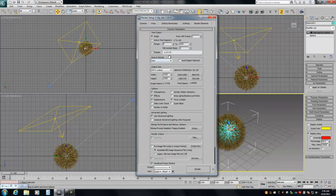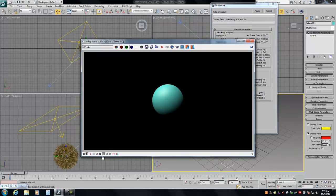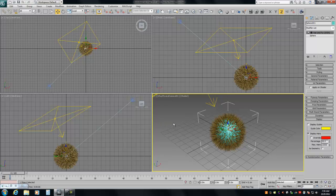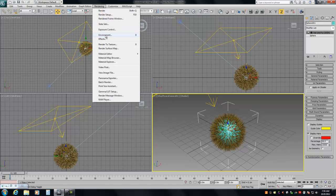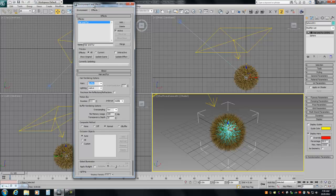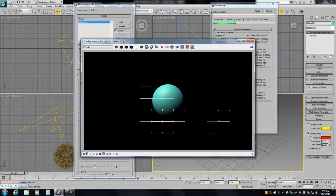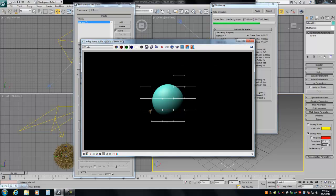I'm going to turn down the resolution to 960 and hit render. You can see we get nothing — that is because we have to make a few changes beyond just enabling it in order to see the hair results in V-Ray. We need to go to the Hair and Fur plugin in the Effects section of the Environment and change it from Buffer to Mental Ray Primitive. Now we render and we're getting results, however they are a bit slow.